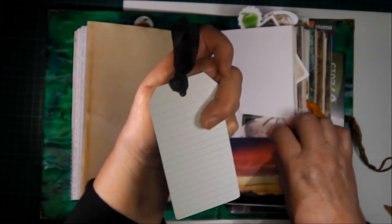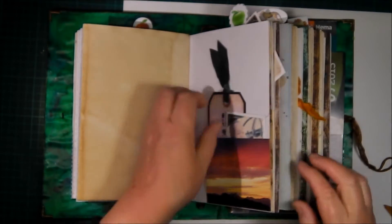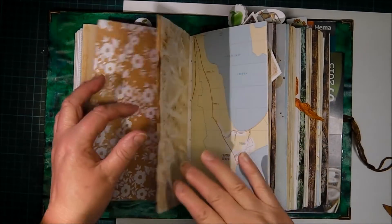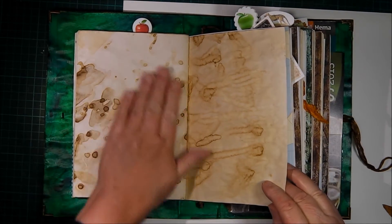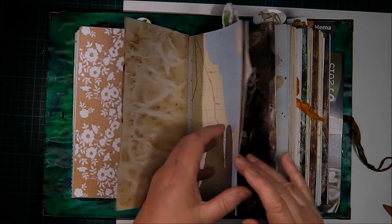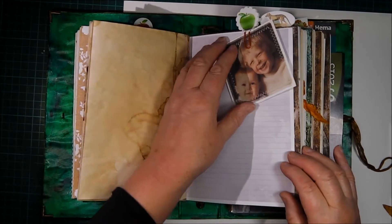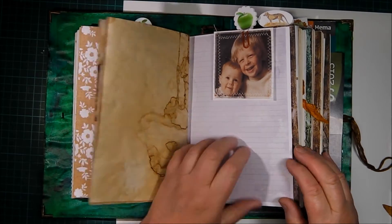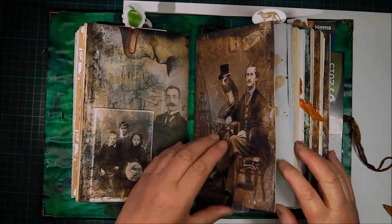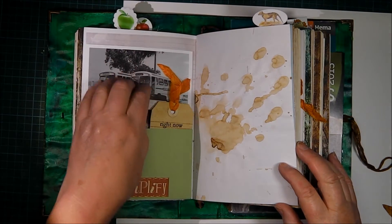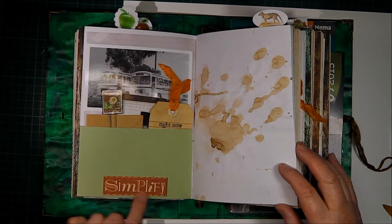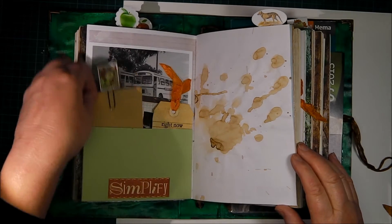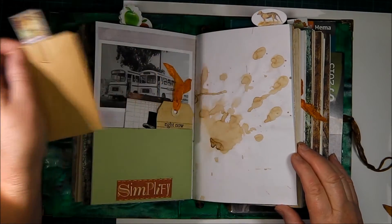Each of the signatures has got these in the centers just as a point of interest. Sorry about the focus there, it's a bit off. Lovely coffee stained paper throughout. The occasional - I think there's one or one map page in each, double map page in each signature. There's another one of the canvas printed photographs of James I put in.